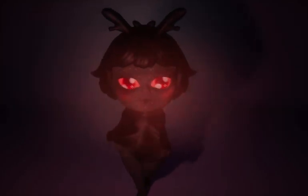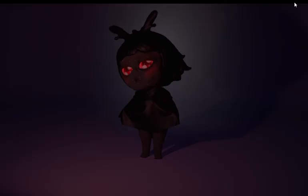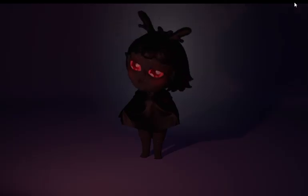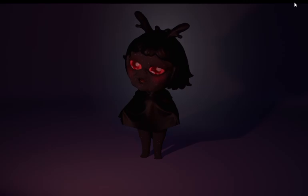I'm going to show you how I made this character inside of Unreal Engine 5.6 MetaHuman Tools.